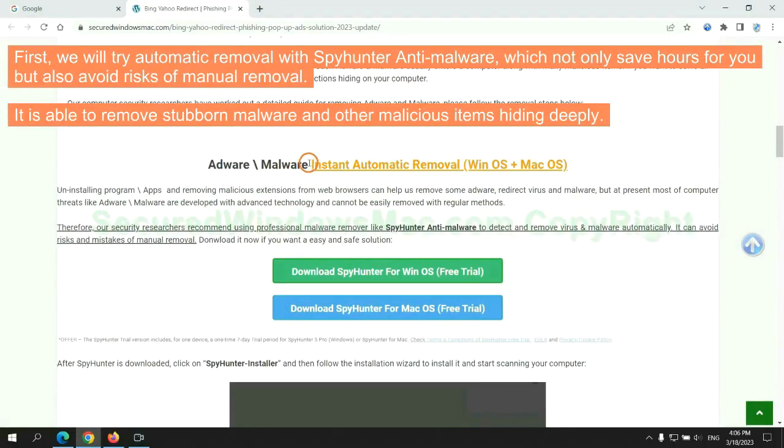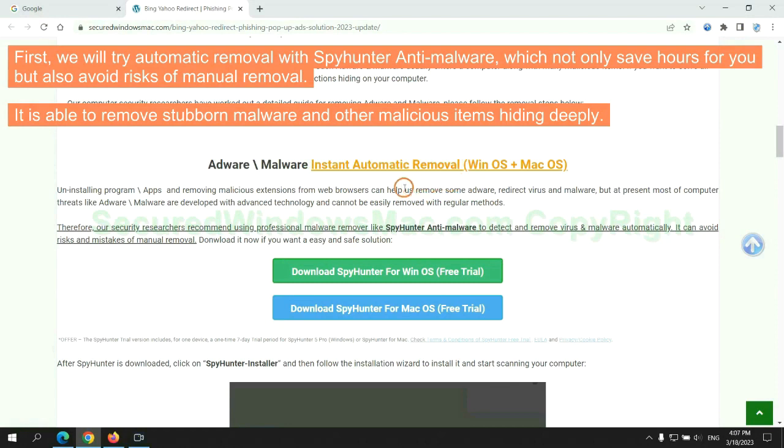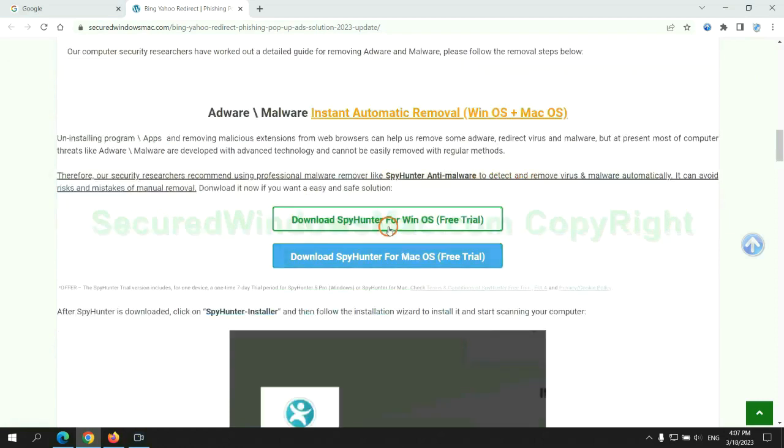First, we will try automatic removal with SpyHunter anti-malware, which not only saves hours for you but also avoids risks of manual removal. It is able to remove stubborn malware and other malicious items hiding deeply.